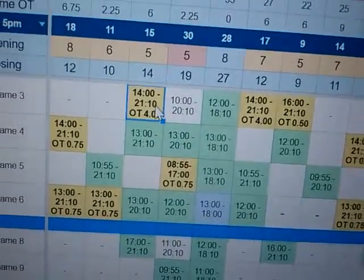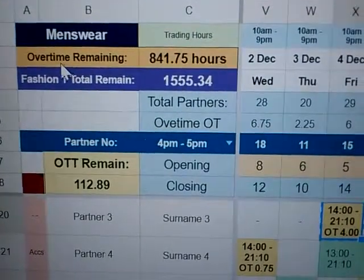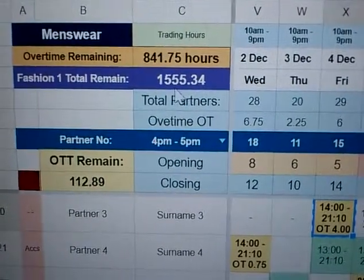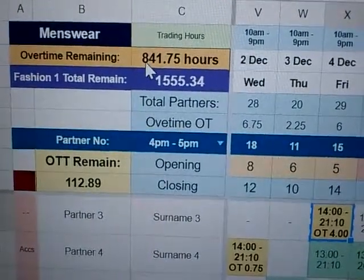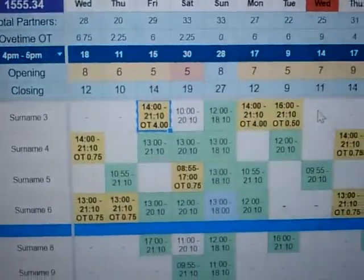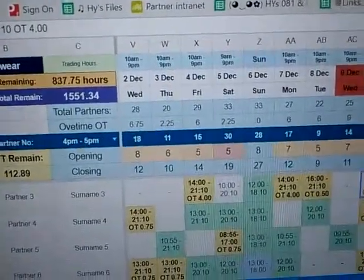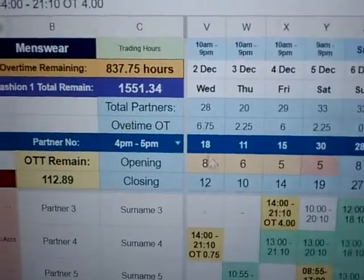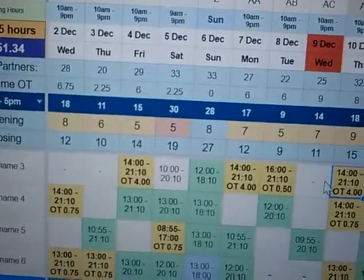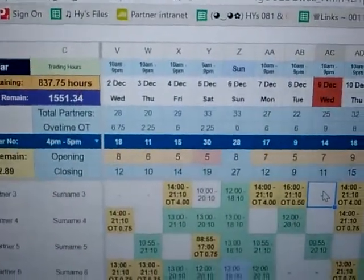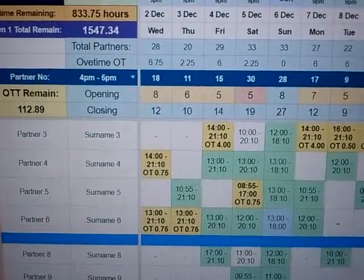I'm just going to copy this — this is menswear with fake budgets at the moment, and the remaining time is 841. I'll paste using Ctrl+Shift+V, and you can see the counter actually counted the overtime I just entered, which is four hours. I'll paste again — yep, it counts again.